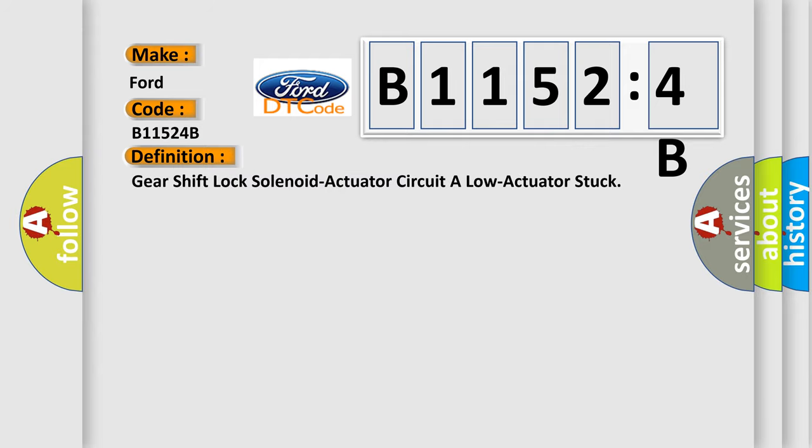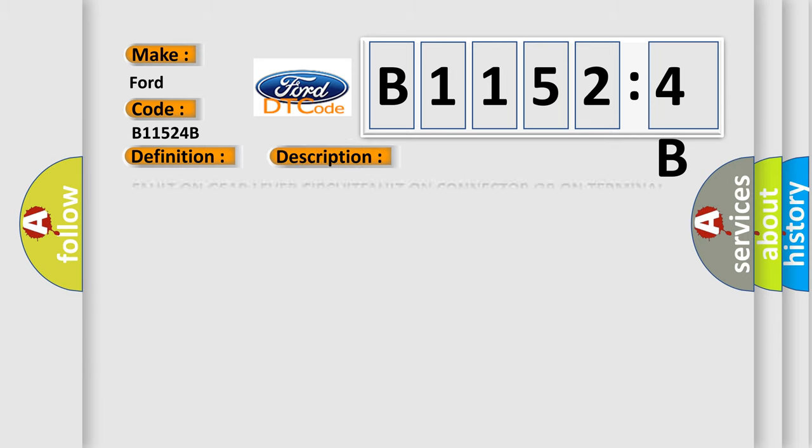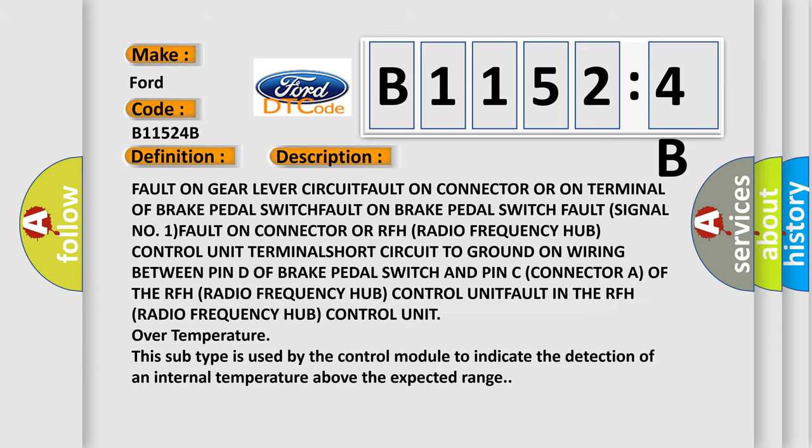The basic definition is: gear shift lock solenoid actuator circuit or low actuator stuck. And now this is a short description of this DTC code.